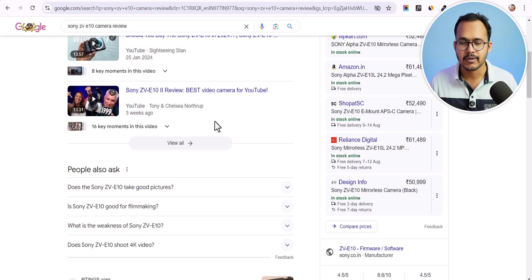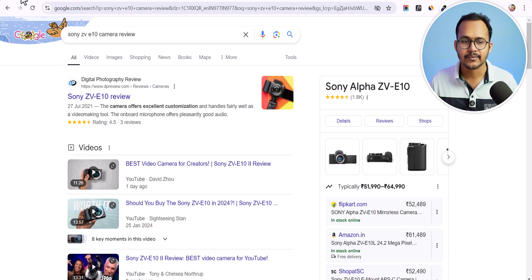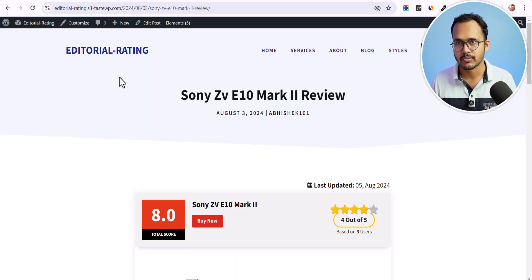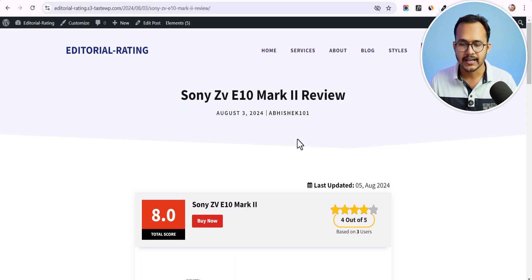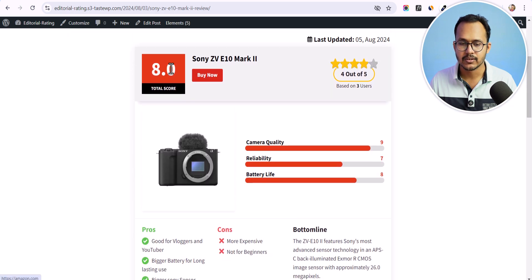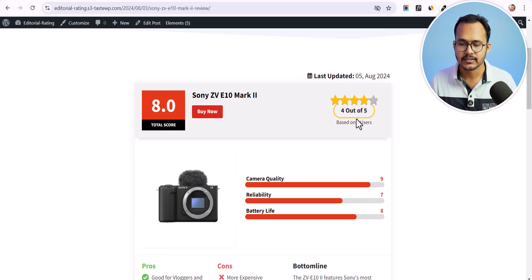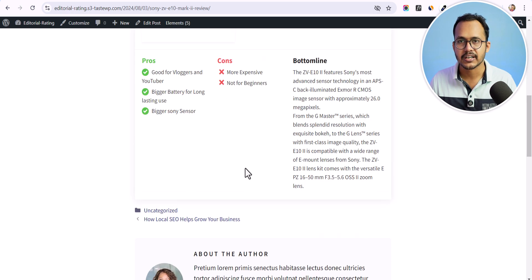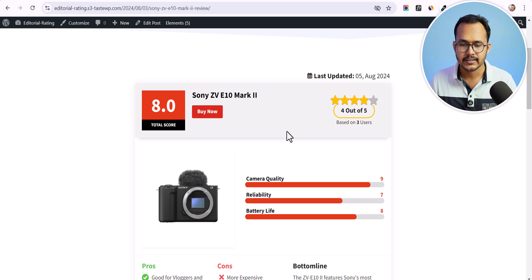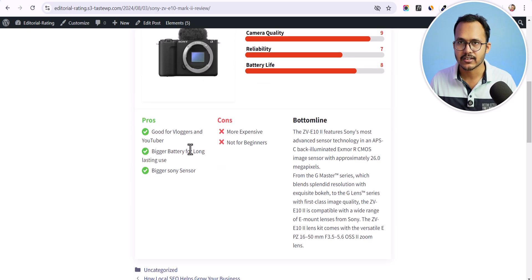You can also add a review schema to your WordPress website with different product review sections. Here I have reviewed the Sony ZB-E10 Mark II and given a total score of 8, based on different parameters like camera quality, reliability, and battery life. Users can also rate this product and see the product image, pros and cons, and a brief description.